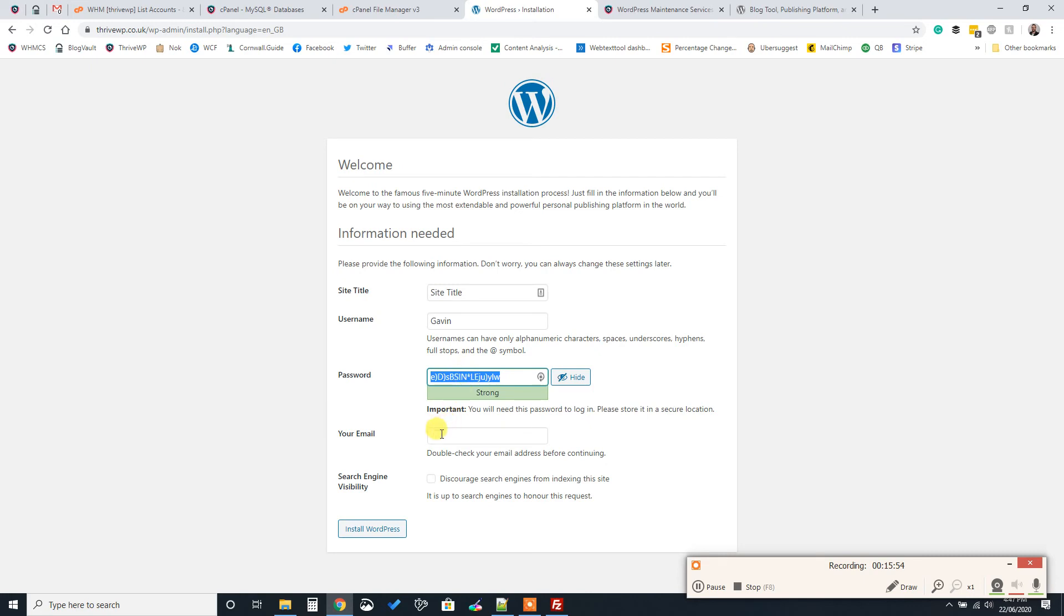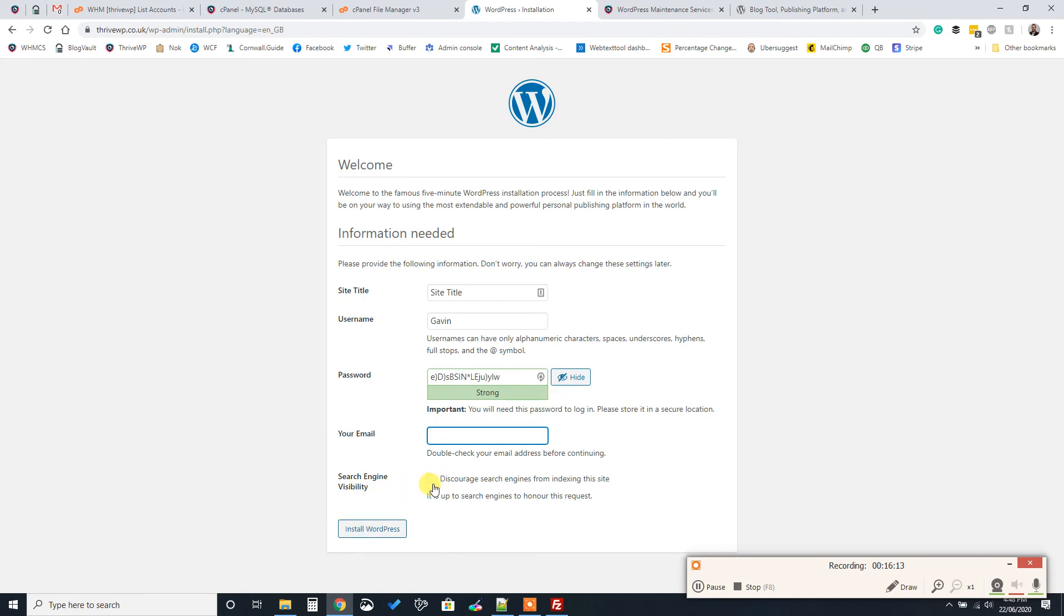WordPress is a really popular website software and it's very, very good and it's very secure, but because it's so good, people, hackers do like to try and hack it. And so using a secure password is a really important first step. So we've done that. If you don't want search engines to see your site just yet, you can select that option, and then click install WordPress. Make sure though, if you do turn that on, you really want to make sure that you turn it off. Otherwise your site will probably never be shown in search engines. So we'll install WordPress.